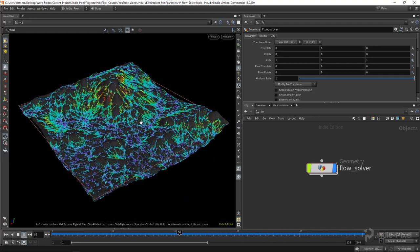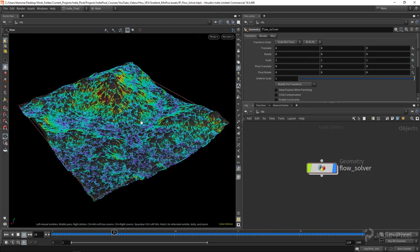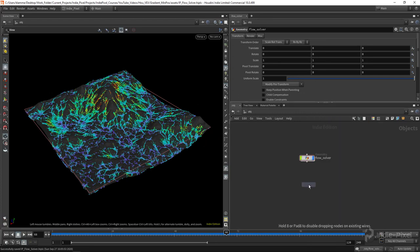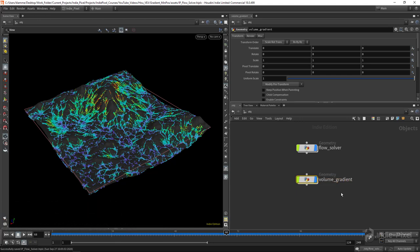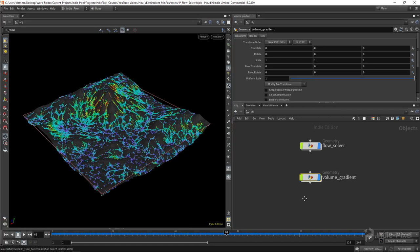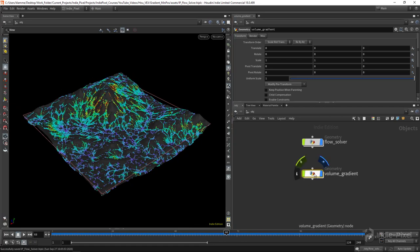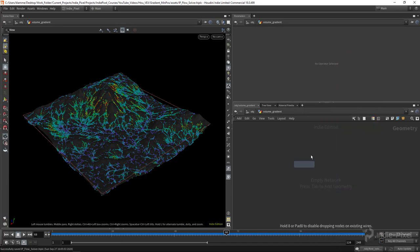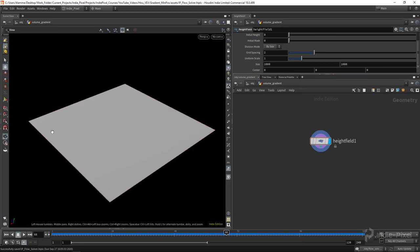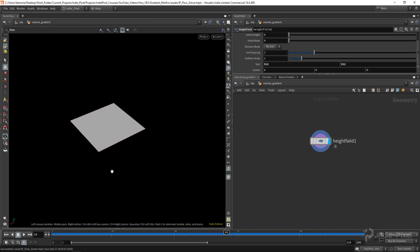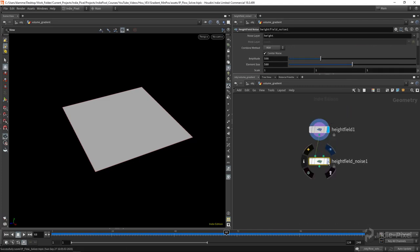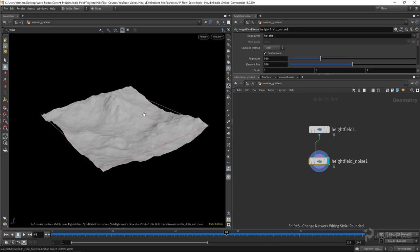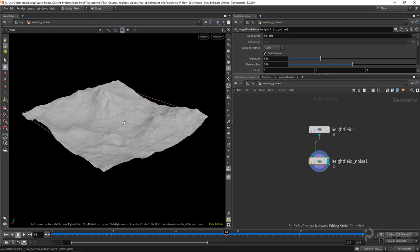Let's dive into the VEX and get our own flow solver going. To kick things off, let's explore the volume gradient function — this is a really useful function that lets you get basically the directions of a terrain. I'm going to create a geometry node and call it 'volume gradient', dive inside, create a new height field, and make the terrain 512 by 512. Then let's add a height field noise node and leave it on the defaults.